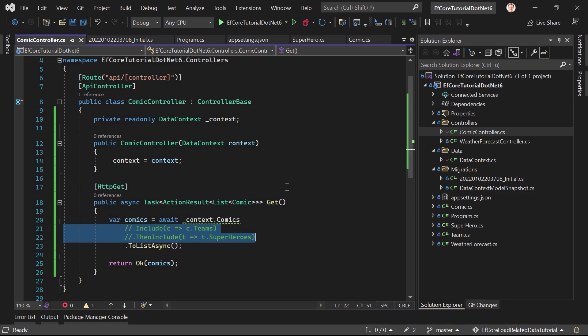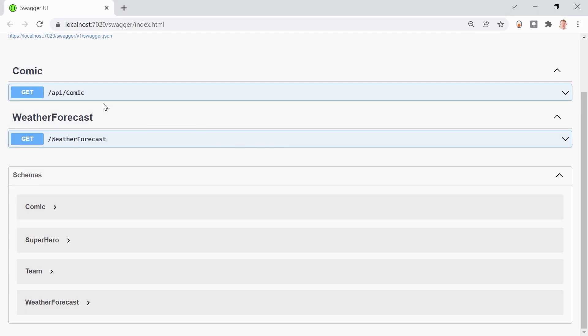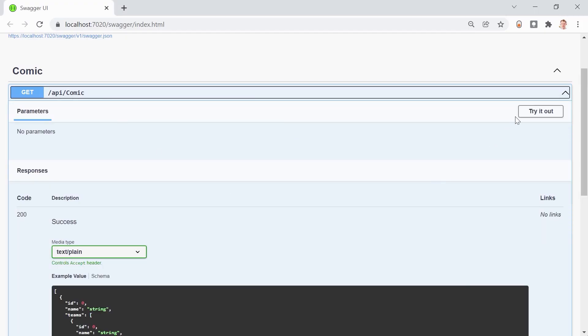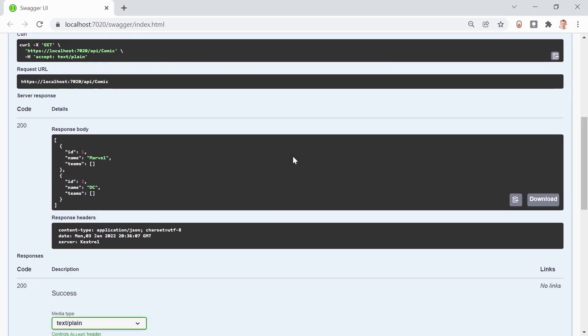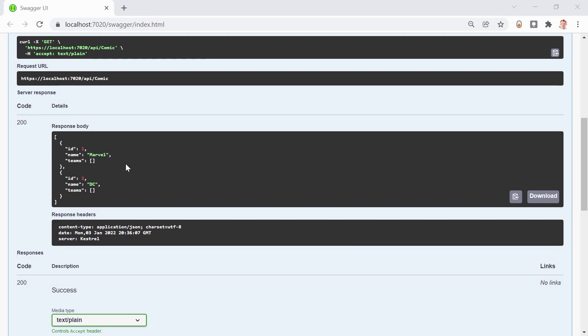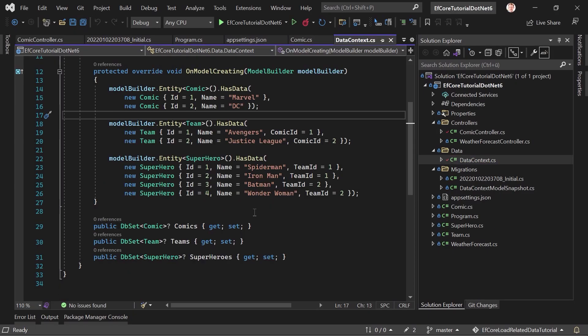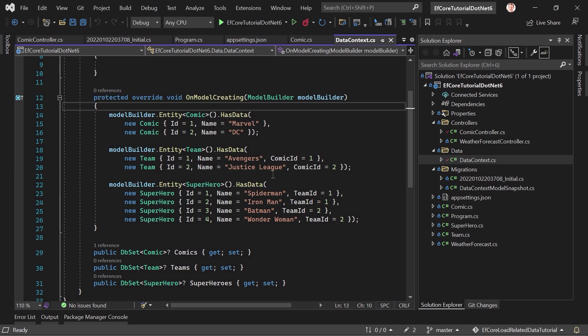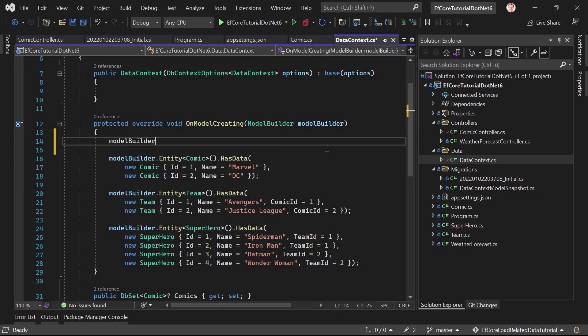And this way, let me just uncomment that and test this again, so we really see that the entities are not included. But the other way then is, again, in the data context, in the onModelCreating method, in essence. Let's just double-check here. Execute. Yeah, now it's empty. That's great.